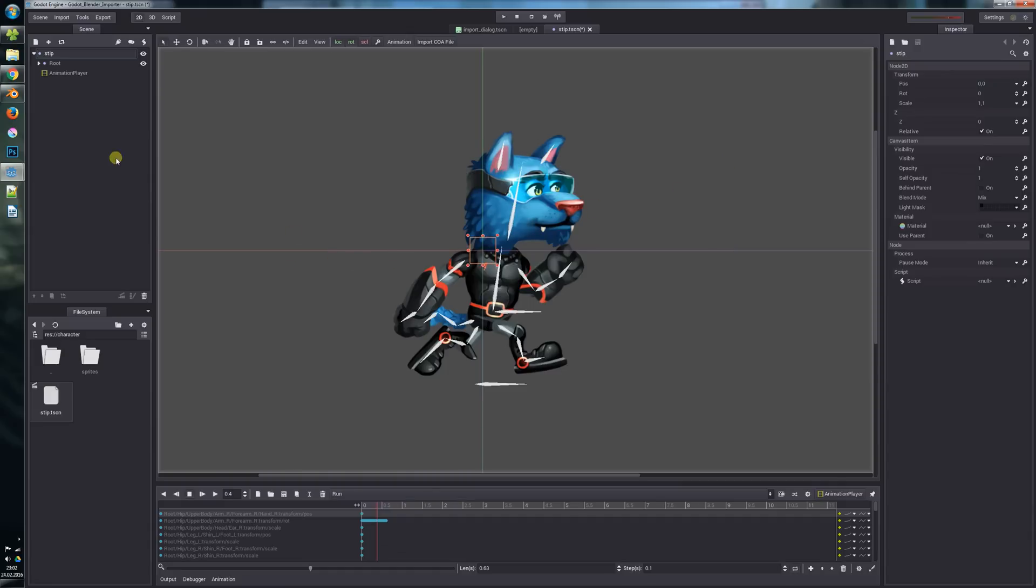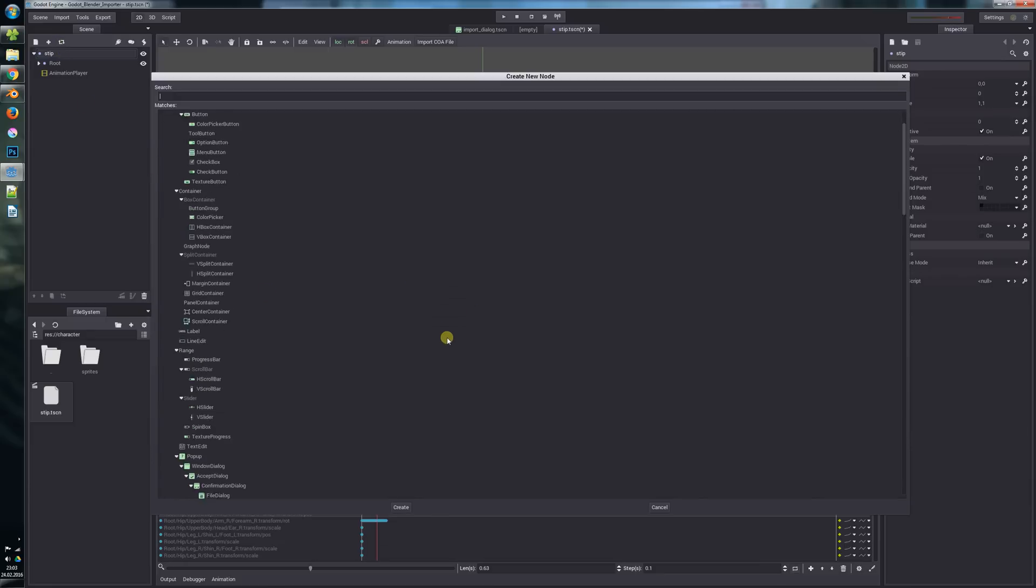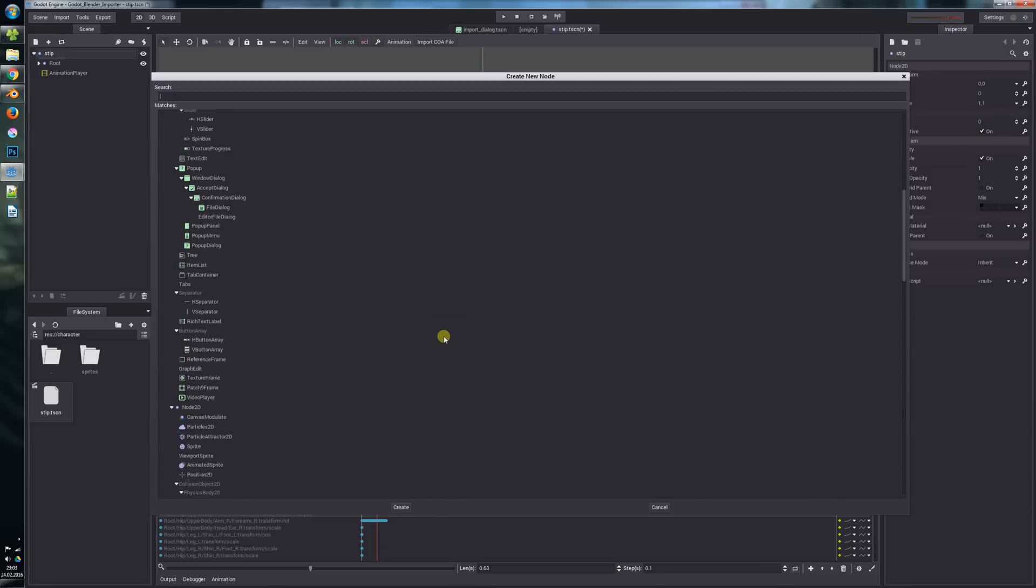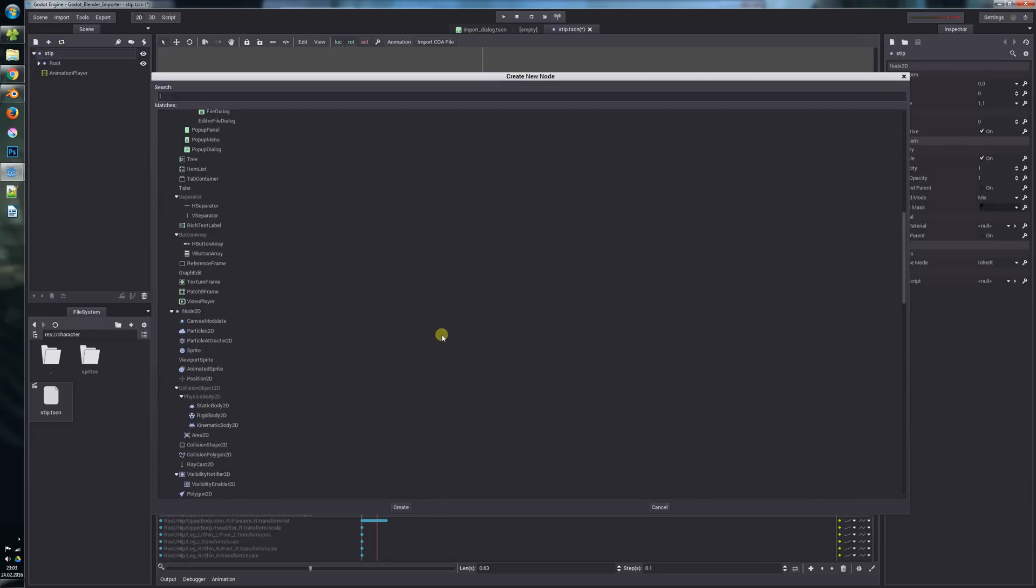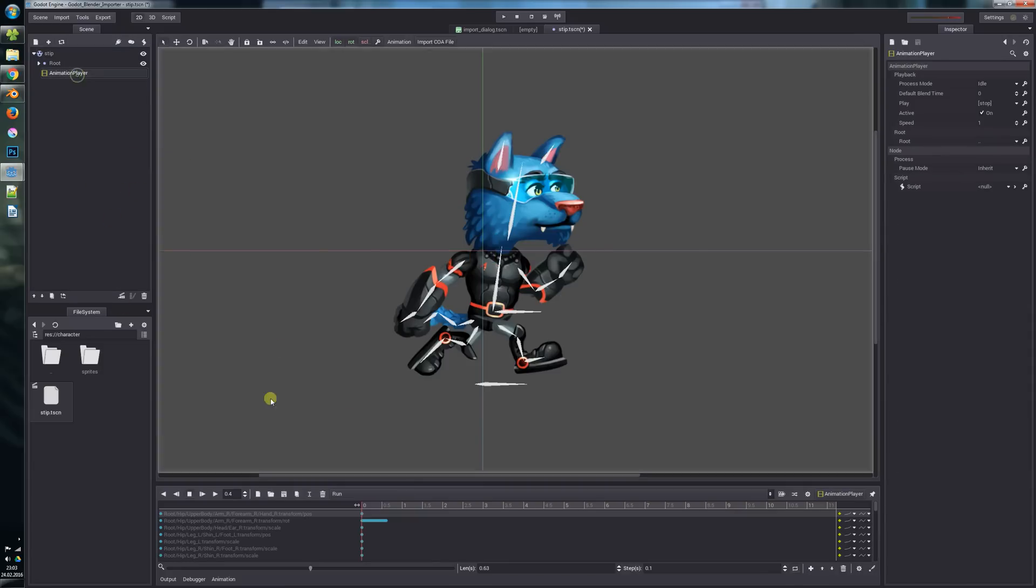Before we import it, we will make a few changes to our file. Let's say we want to replace this root node with a rigidbody node.